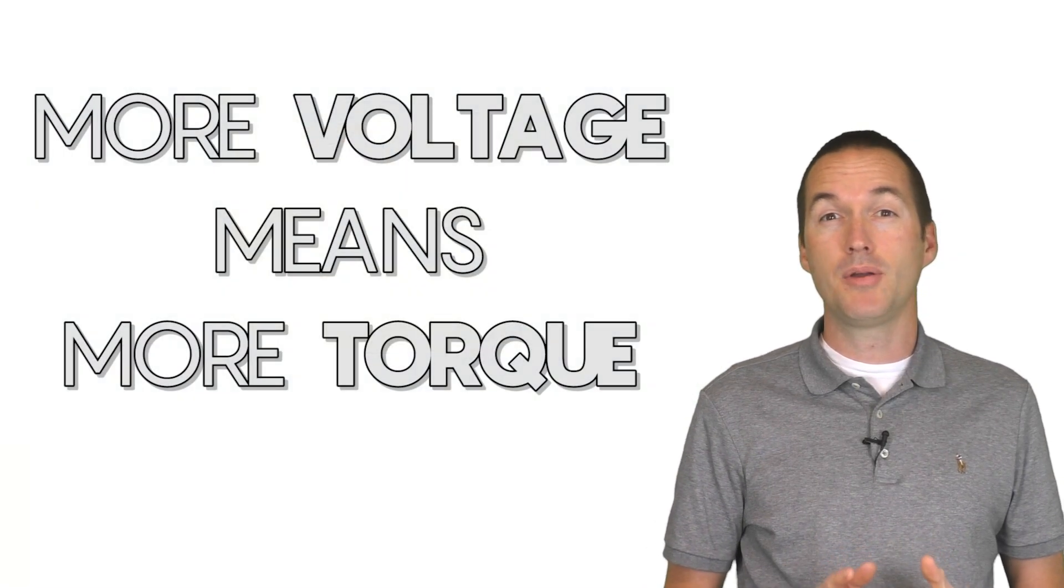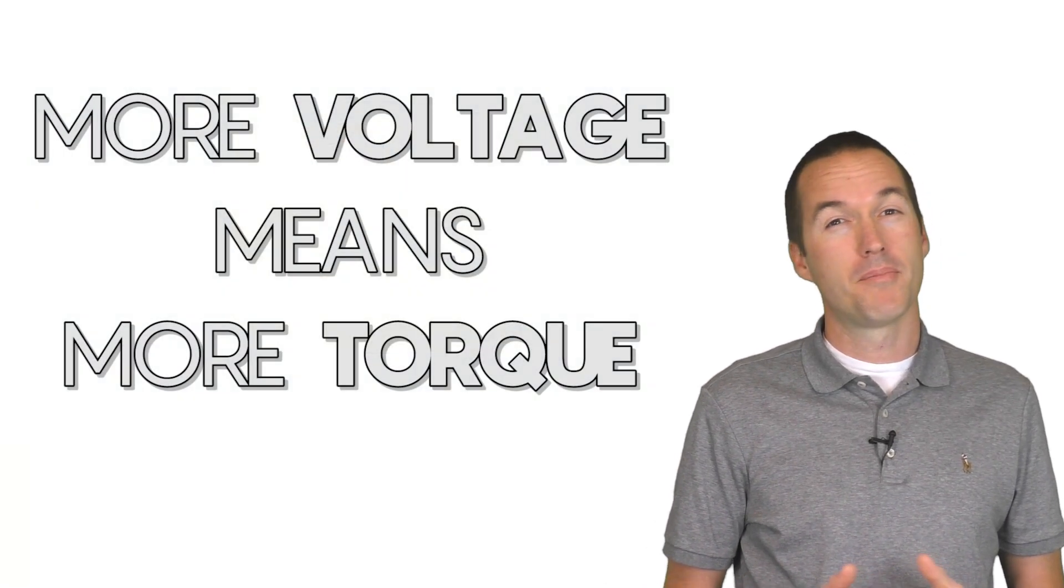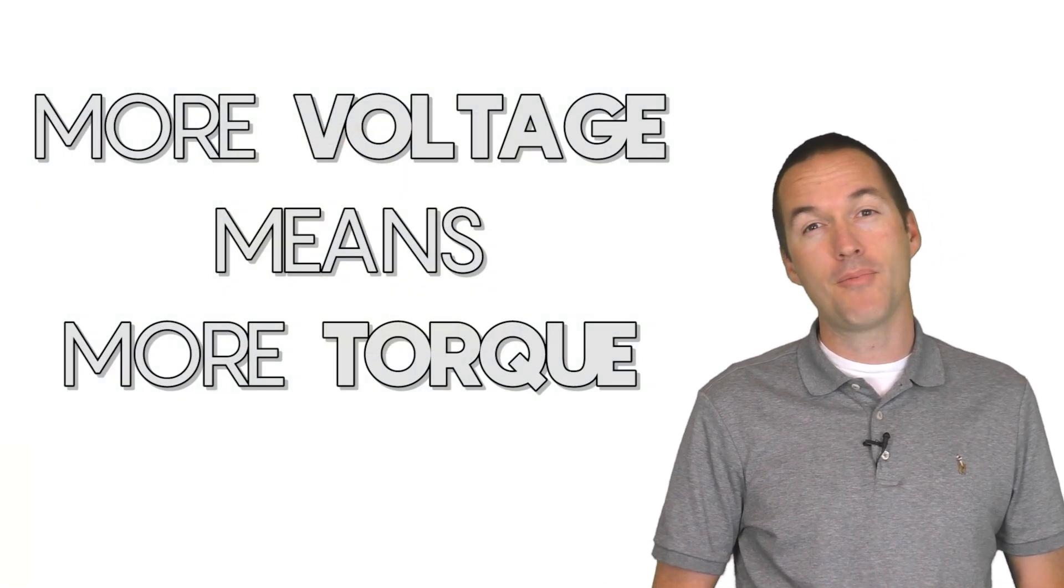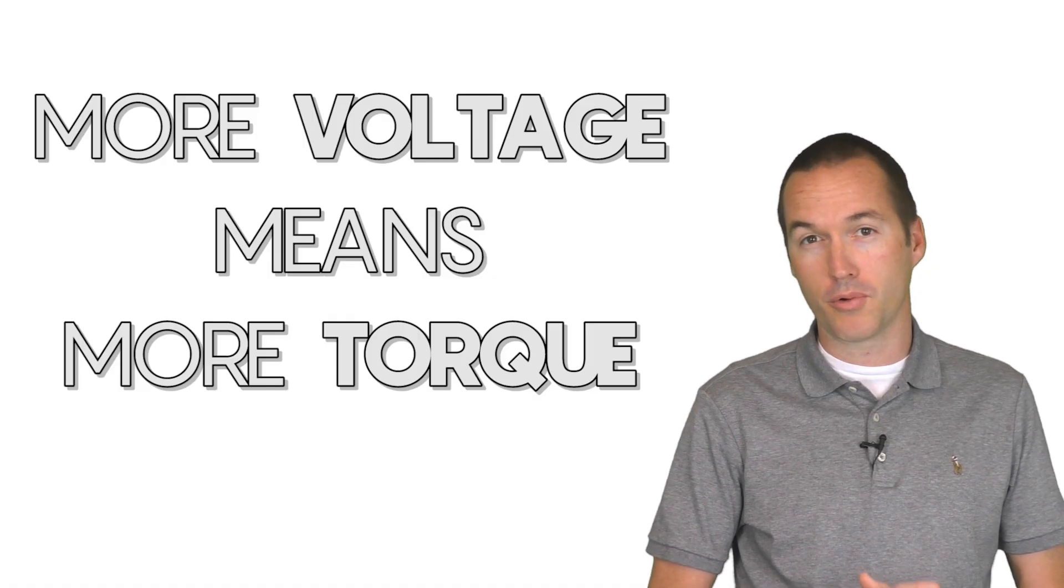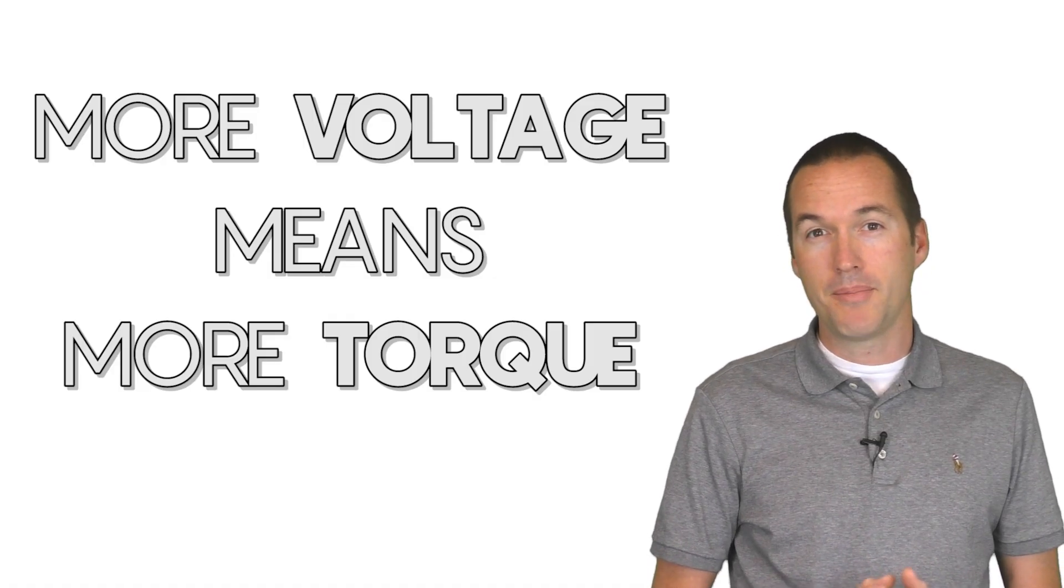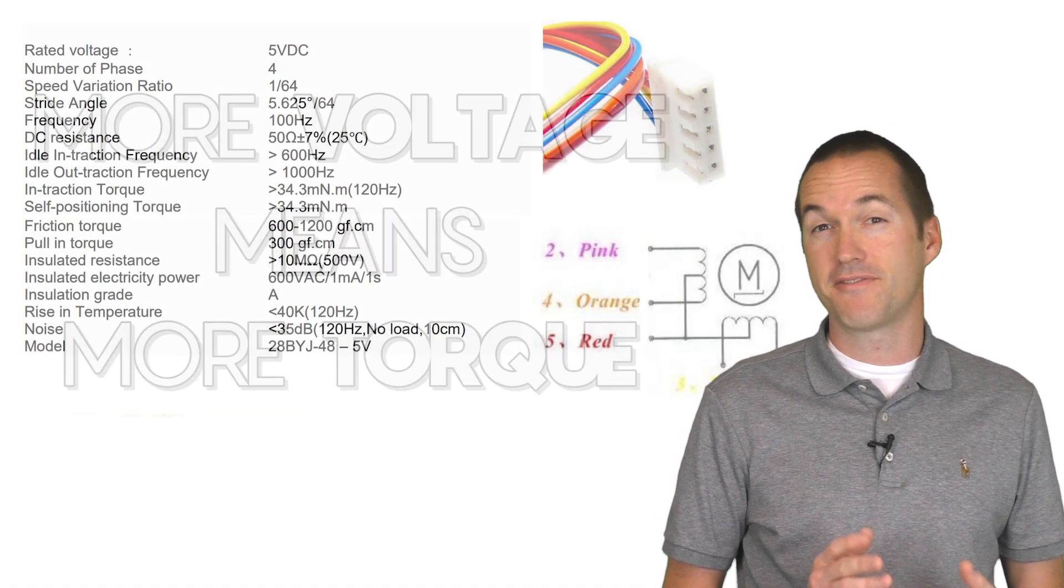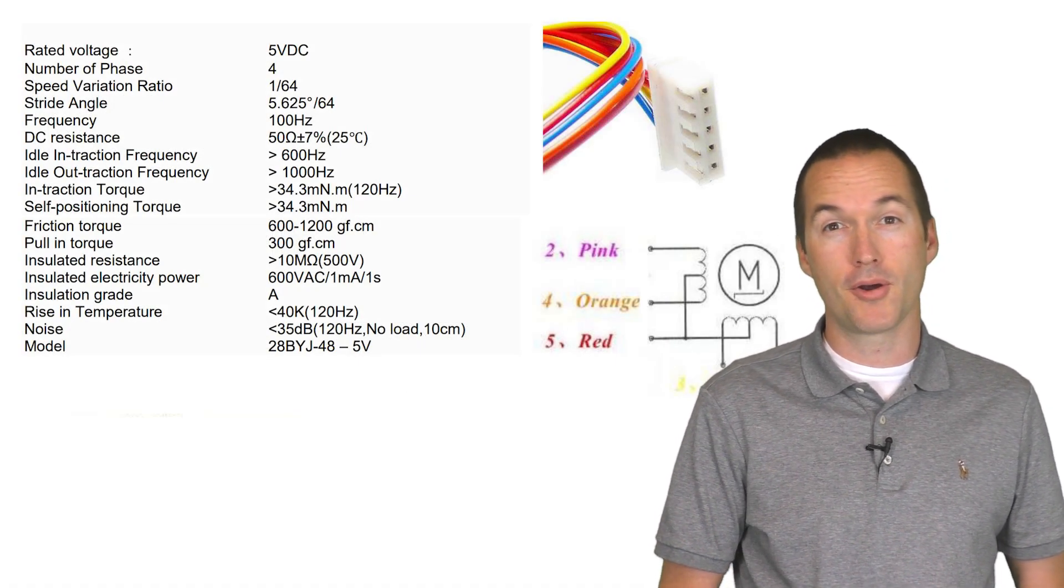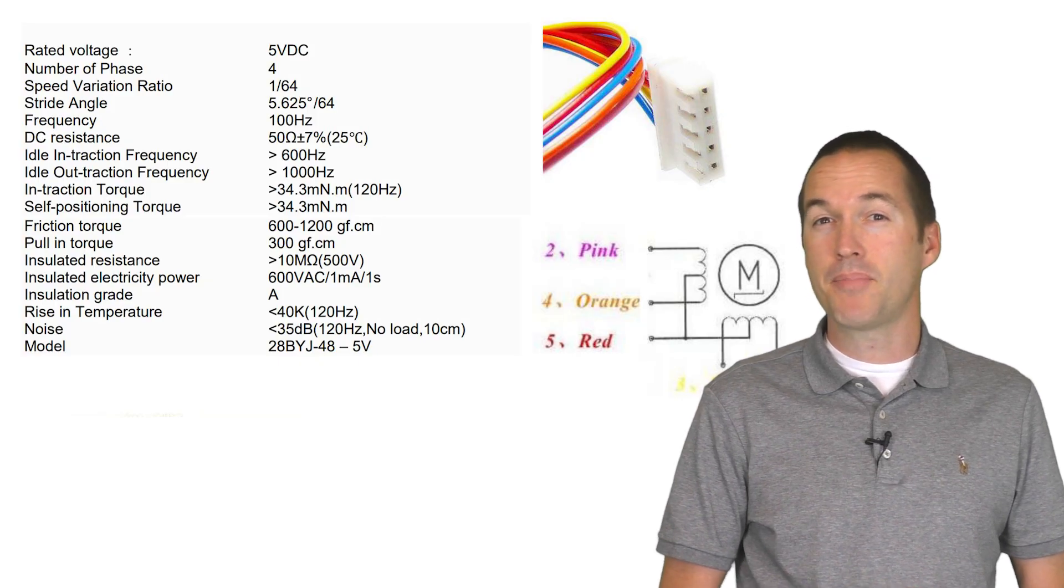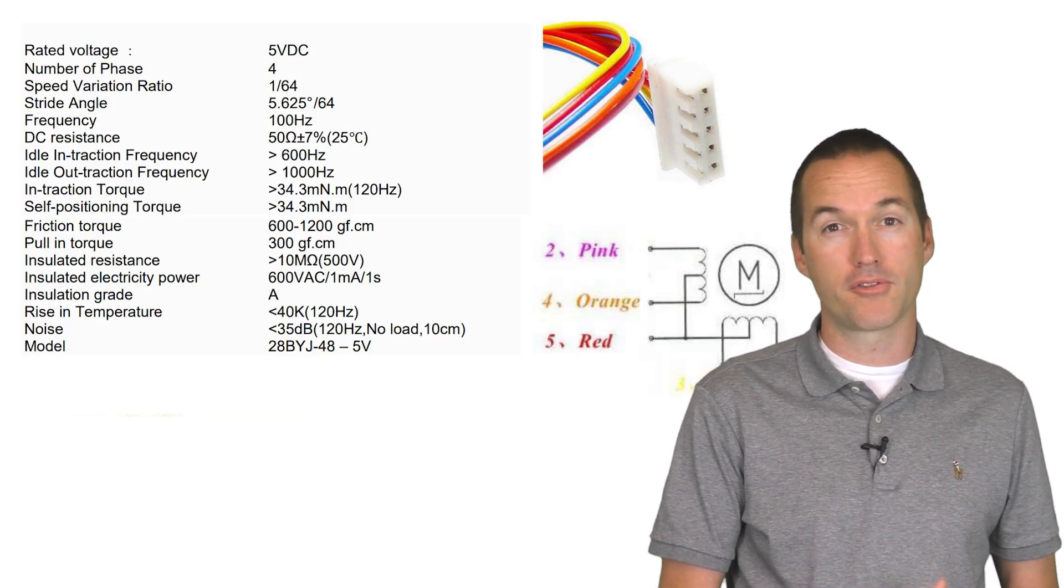I needed to be able to give these things more power, but the driver that they came with didn't seem to like it when I supplied it with 12 volts. And because the 28BYJ is a 5-wire unipolar stepper motor, it isn't compatible with most other available stepper drivers.